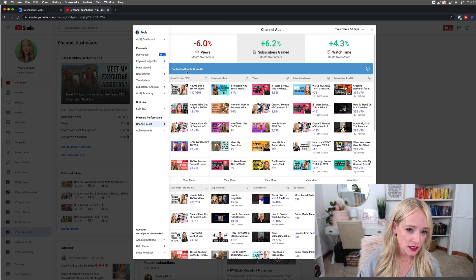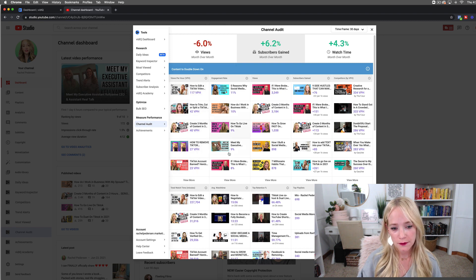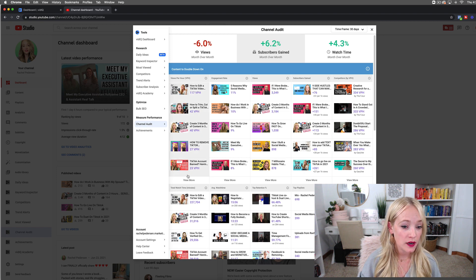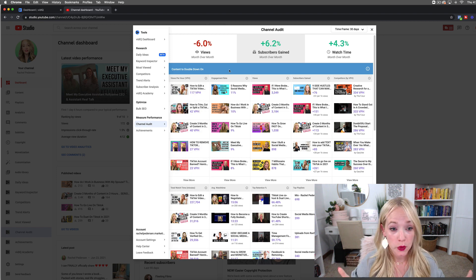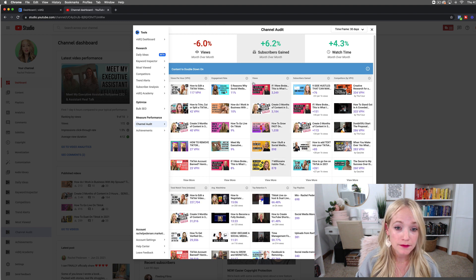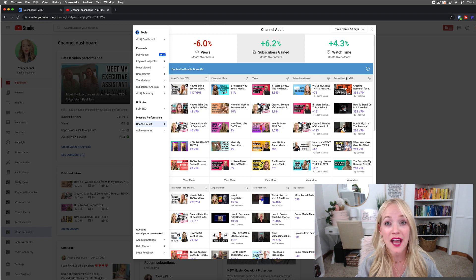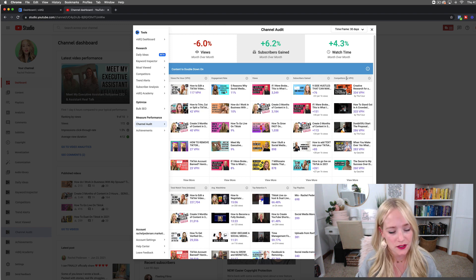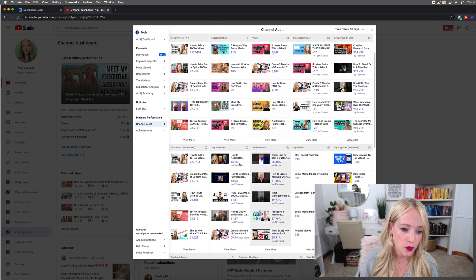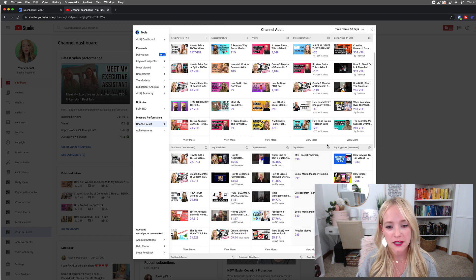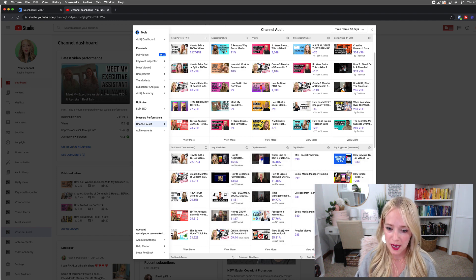So what you're going to do is look at the videos focused on here. You'll see there's views per hour — that means these videos were viewed the most — engagement rate, the total number of views, subscribers gained, and competitors. You can actually add in your competitors, and I'll show you that in just a moment. You'll also see total watch time, average watch time, top retention, and top suggested content related to your channel.